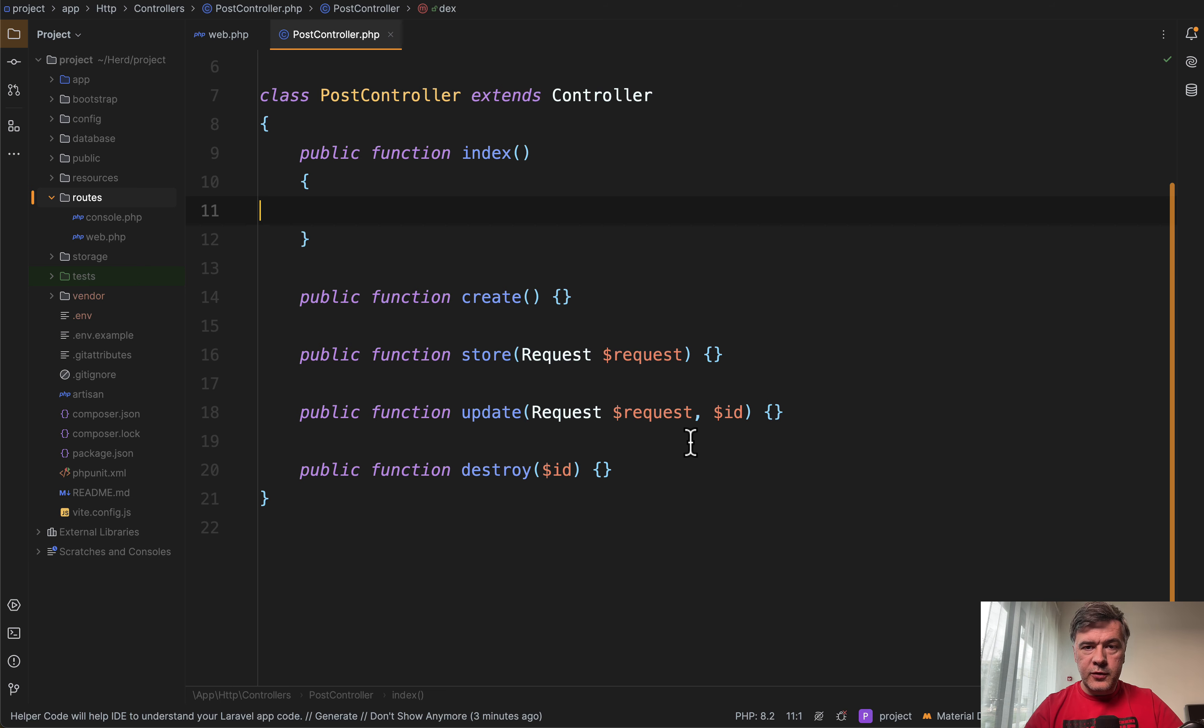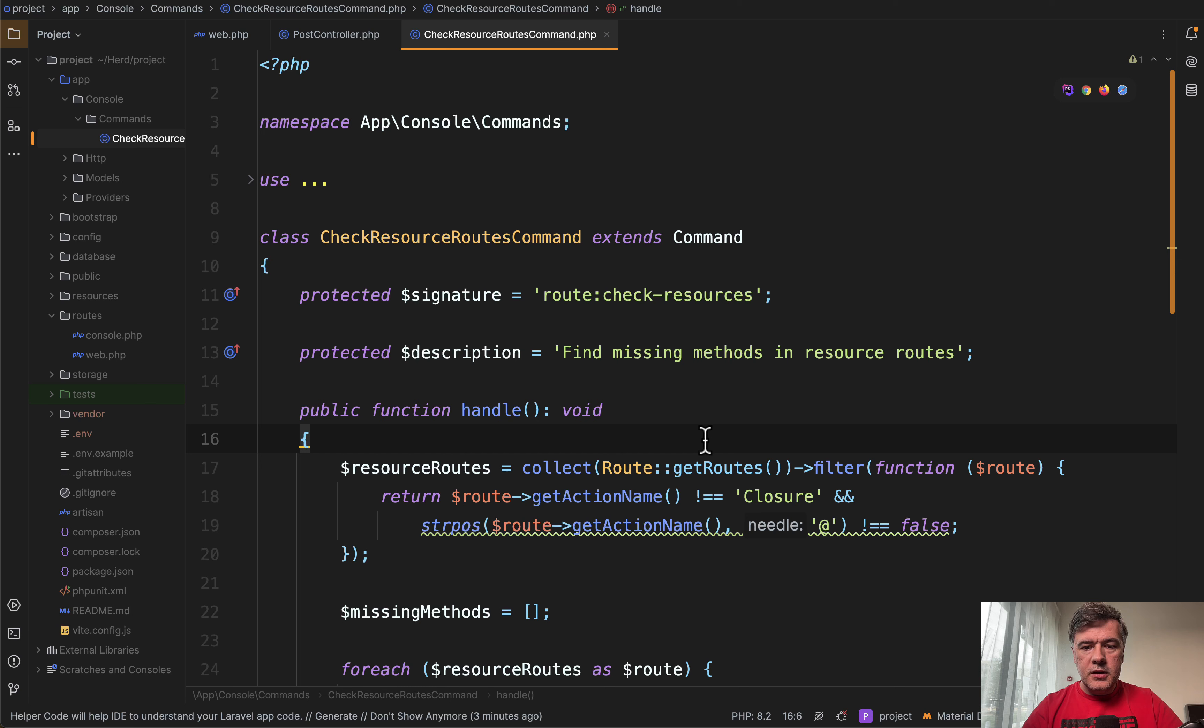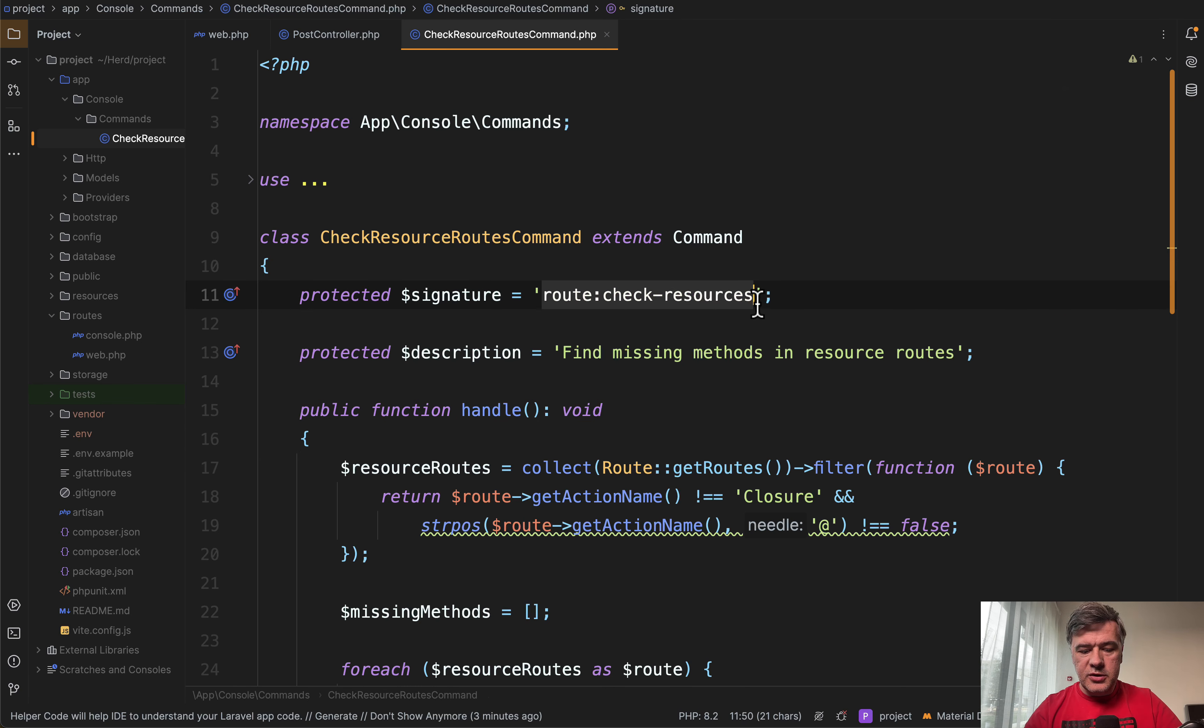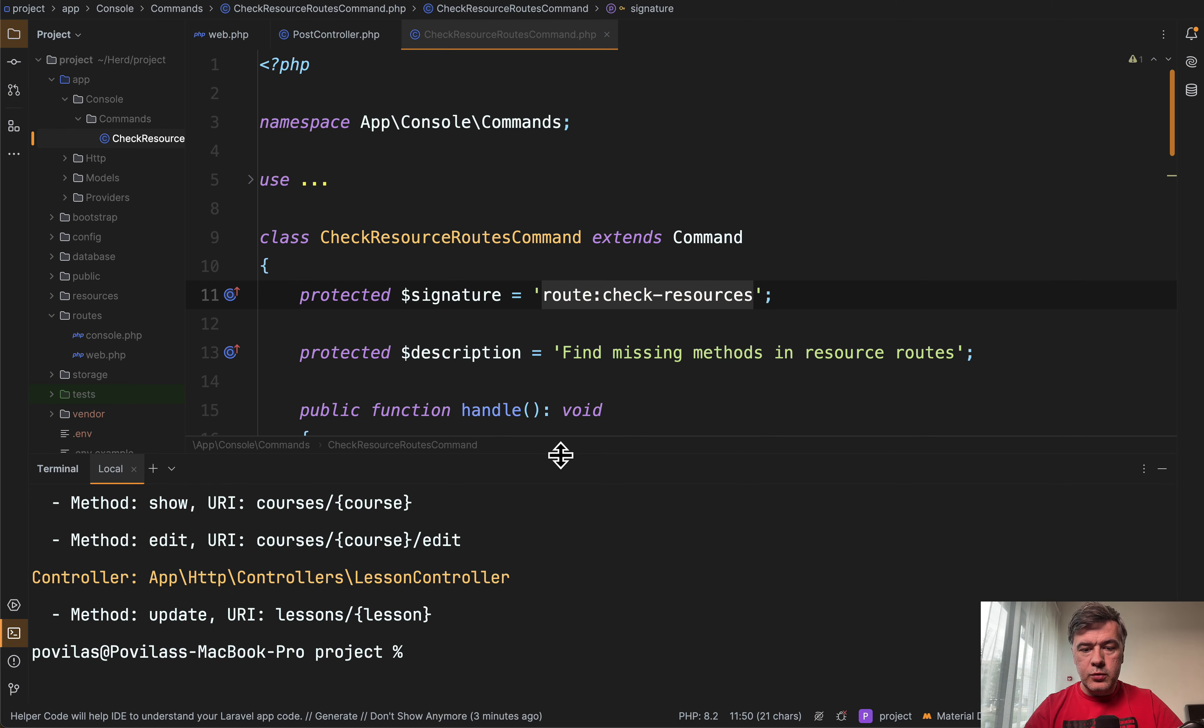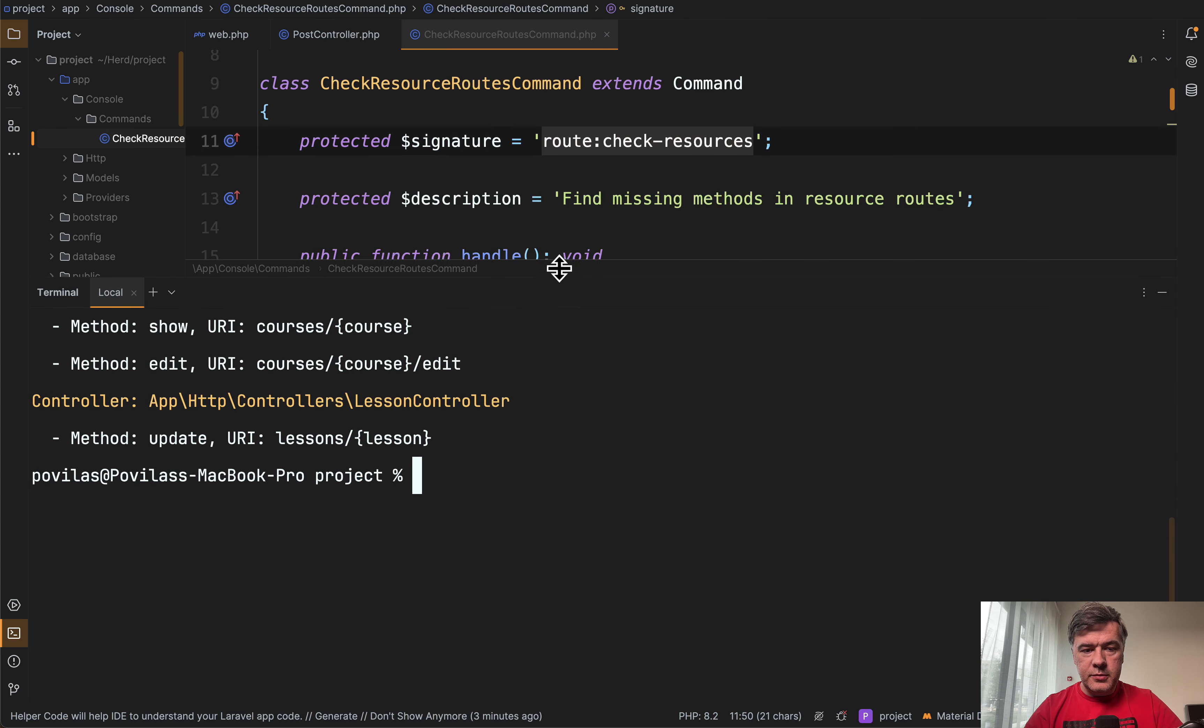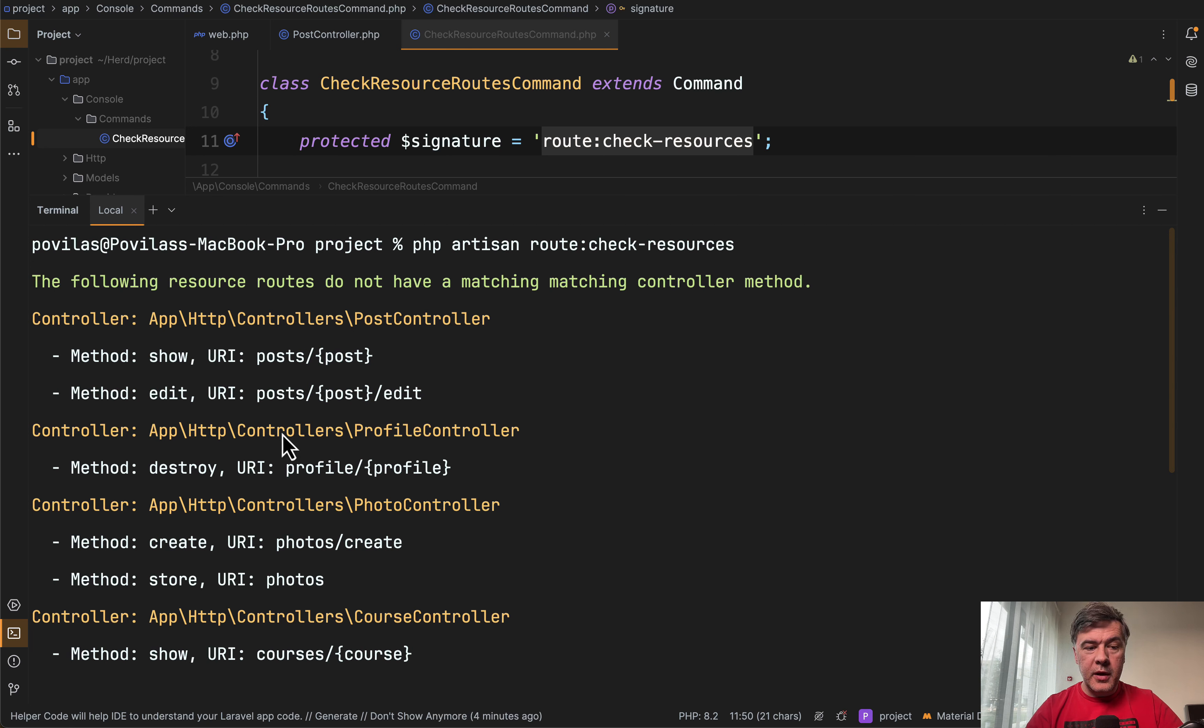From the point of view of that command, it doesn't really matter what's inside of those methods. It's checking only the names of the methods and their existence. Here's the artisan command route check resources. First, I will demonstrate what it shows. If we launch that command, it will show us, let me show that in full, the list of controllers and the methods that are missing.